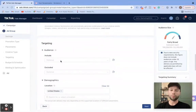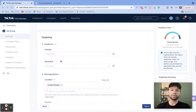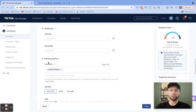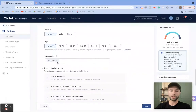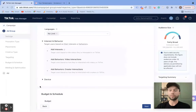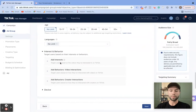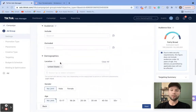Now we get to what this video is actually about, which is the targeting. Inside of the targeting, you have audience targeting, you have demographic targeting, you have interest and behavior targeting, and you have device targeting. We're going to go through all of the options here and talk about how you can utilize some of them as well.